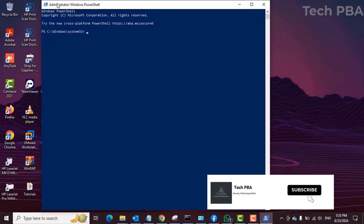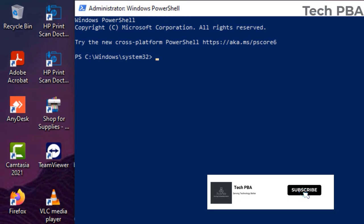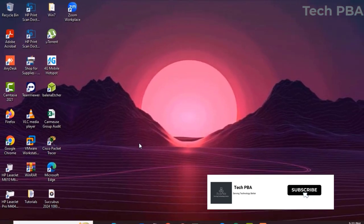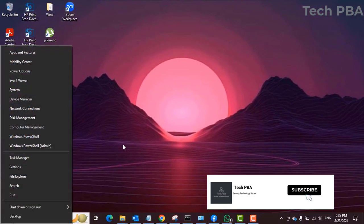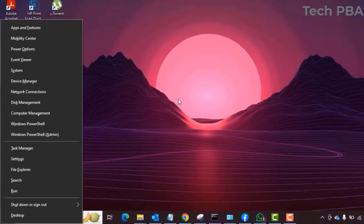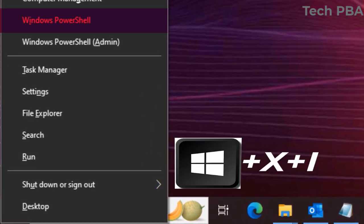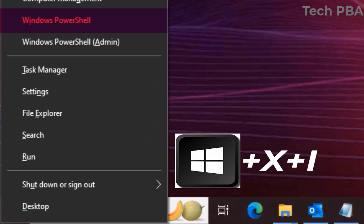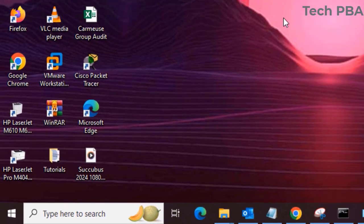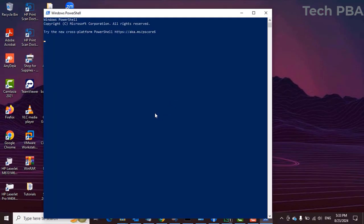If you want to open Windows PowerShell without admin rights, press Windows key plus X plus I, and it will open PowerShell without administrator privileges.